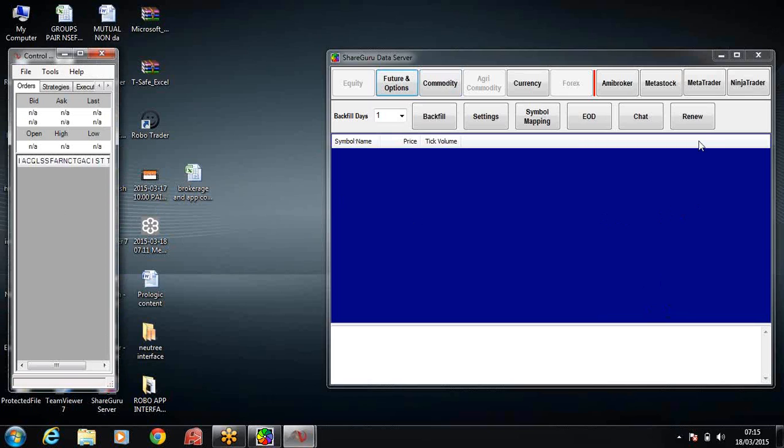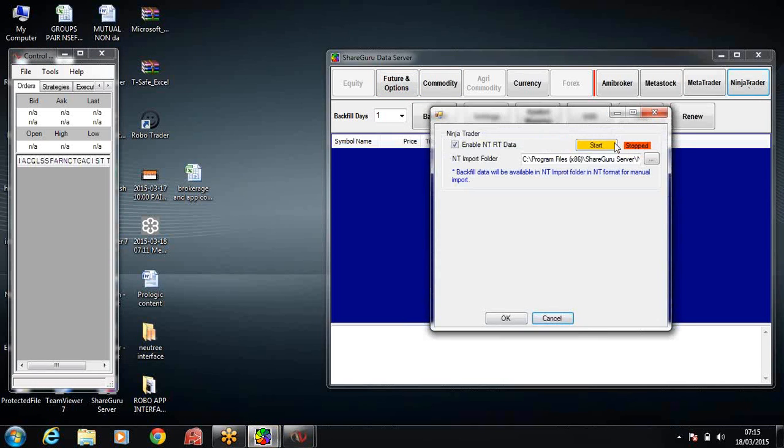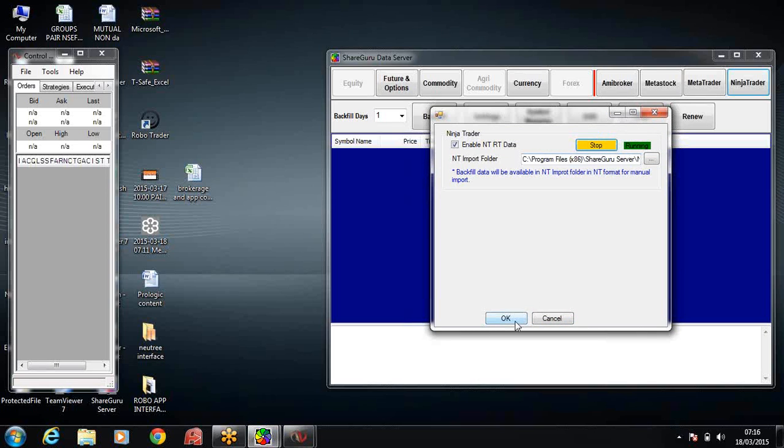Initially, let's check whether NinjaTrader is running or not. In ShareGuru server we'll click on the NinjaTrader button and you can see it is stopped. So we're going to start the ShareGuru server. I click on the start button and now it is running.